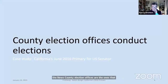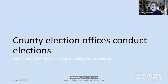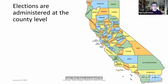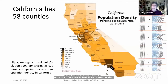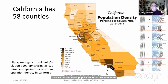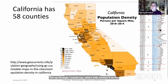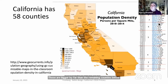County election offices are the ones that conduct elections. The case study is the June 2016 primary for U.S. Senator in California. California has 58 counties — each with its own ballot layout — varying enormously in population density, from dense counties like San Francisco, Orange, and Los Angeles, to large but sparse counties like Riverside.